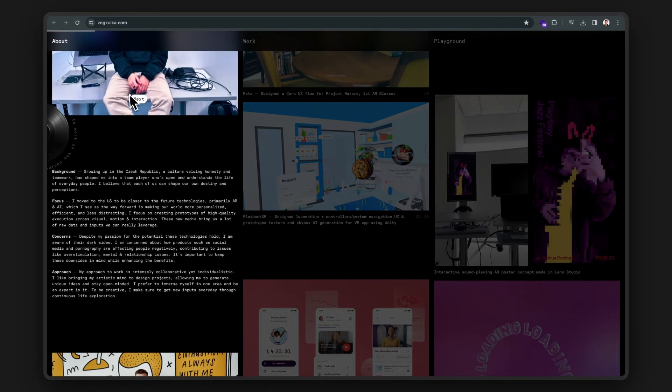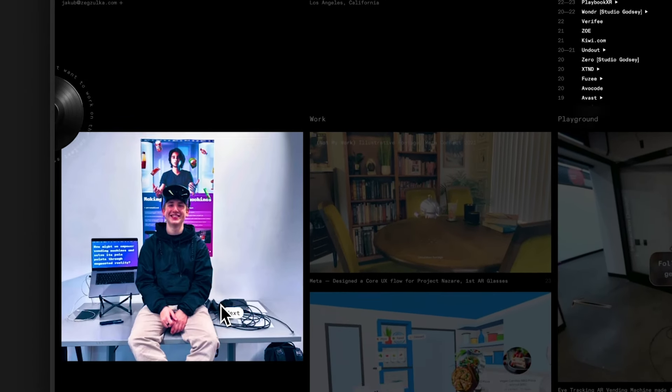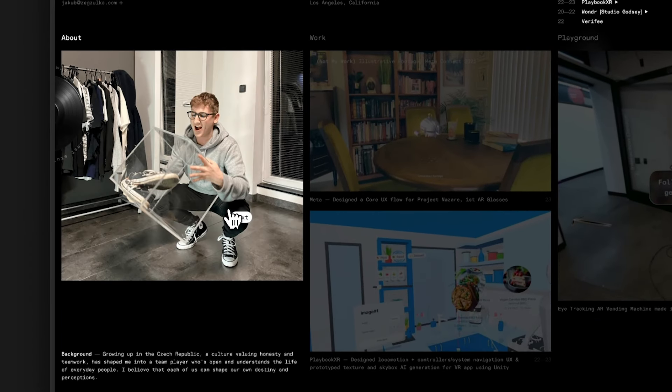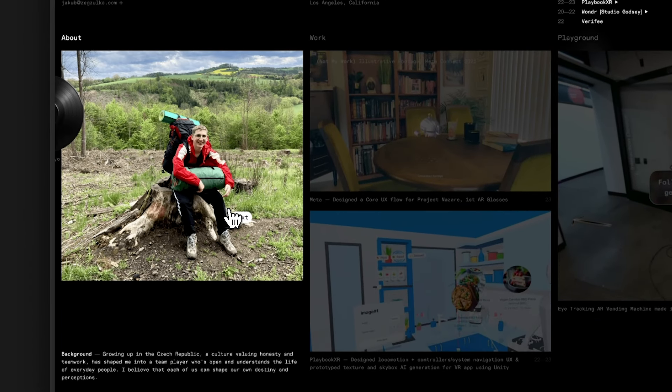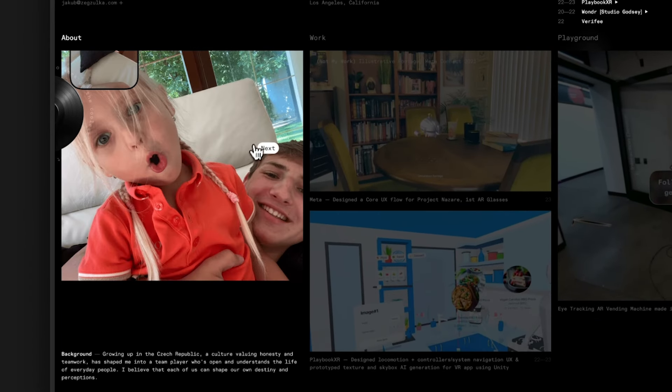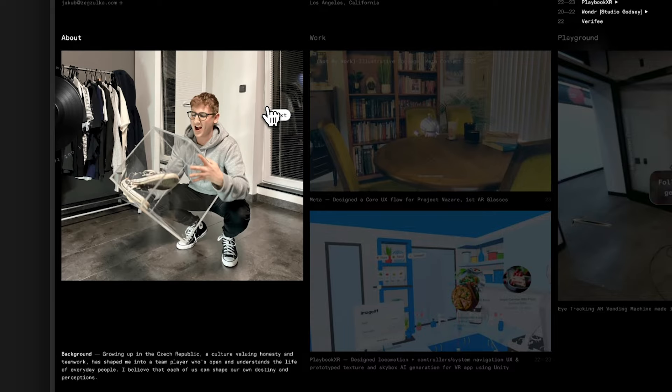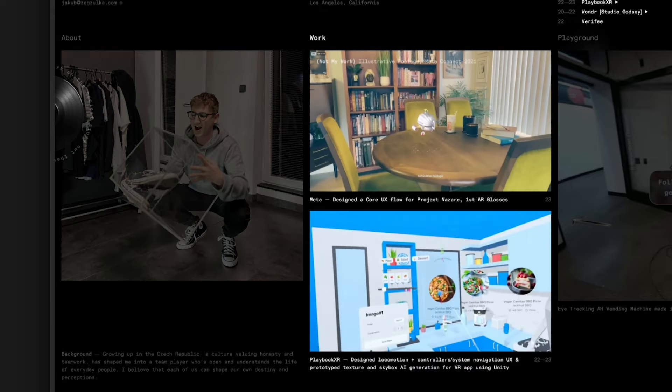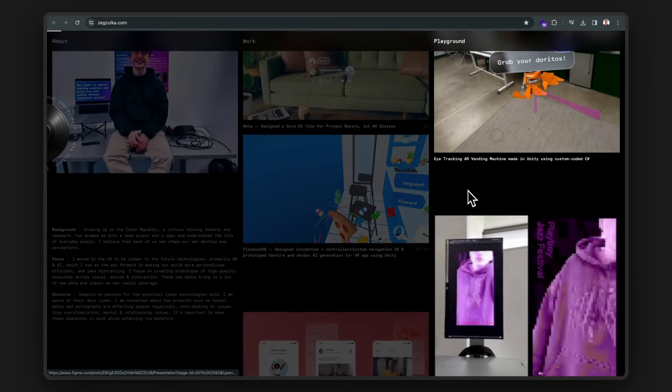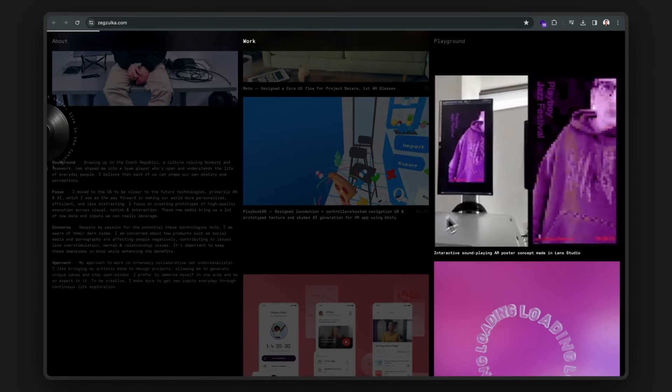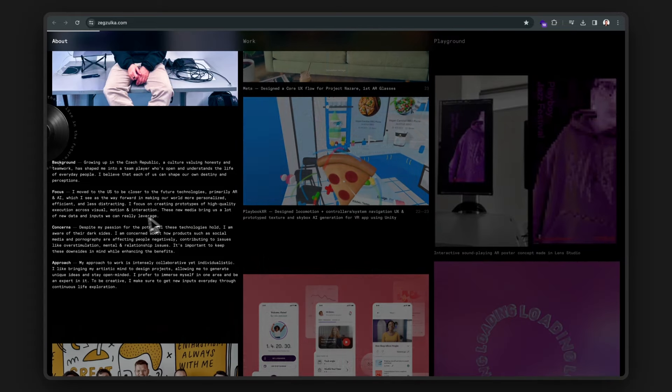This is a portfolio from a designer who's worked at Meta's Reality Labs, aka Meta's AR glasses team. And wow, I gotta say, I am impressed. When they hover over these tiles, his thumbnails automatically begins to play.